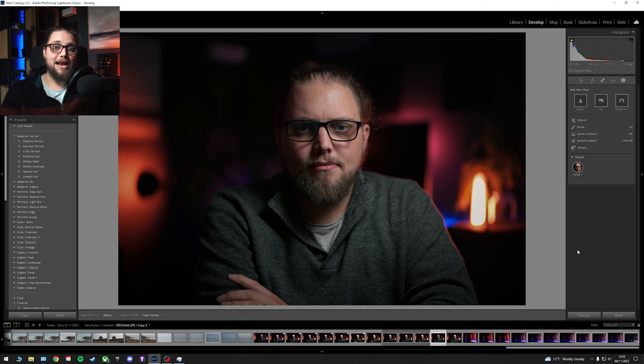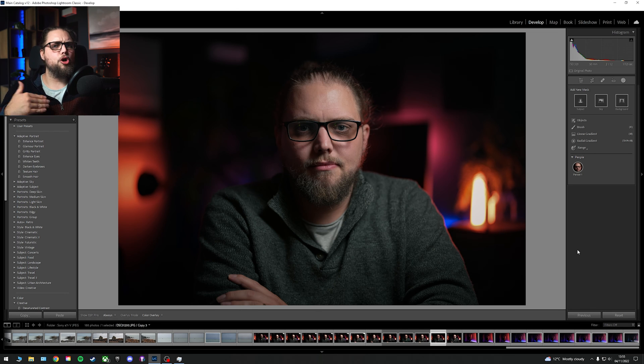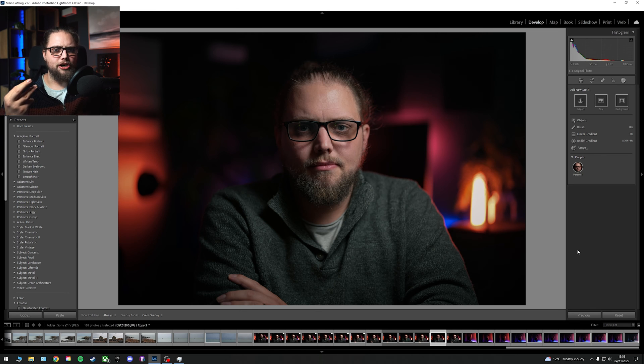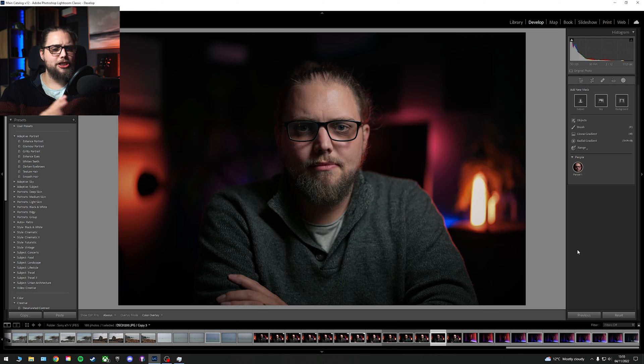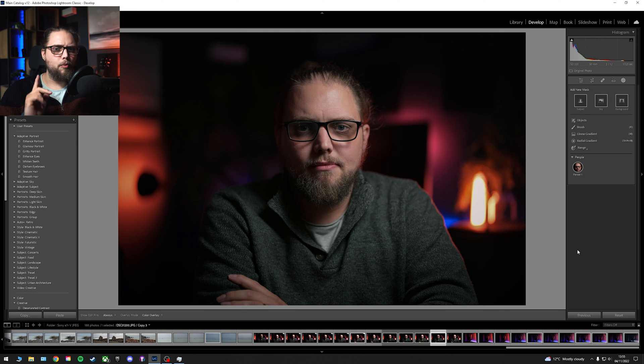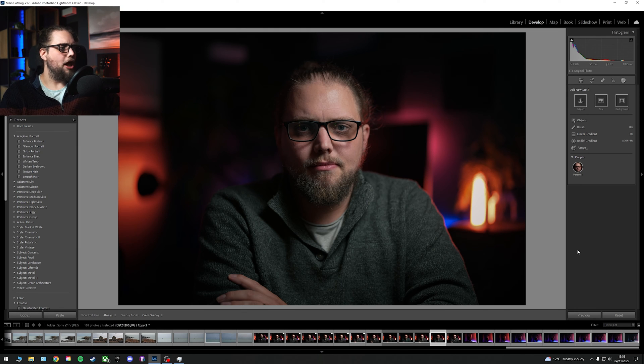So I'd still use those other masking options, those more manual masking options. But it's a much quicker way of just getting those irises. You just click it, done. Just get in the subject. Click it, done. But what about if we want to go even one step further?